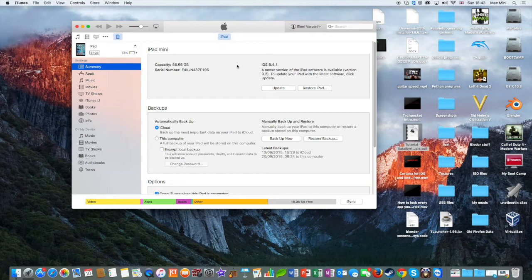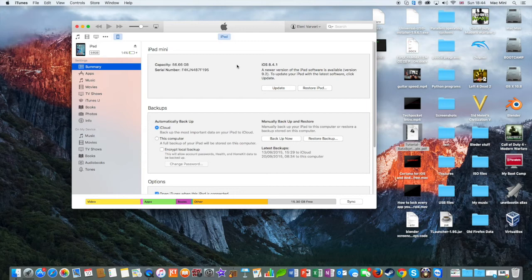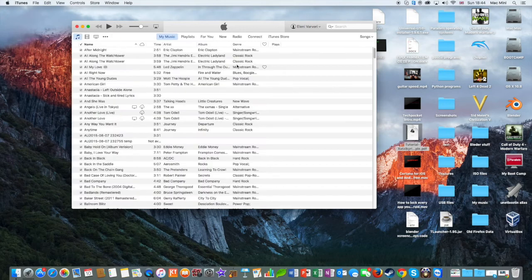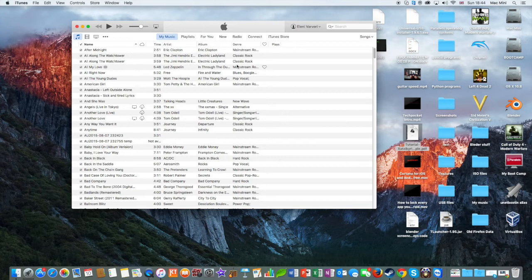Then releasing the power button and continuing to hold down the home button for another seven seconds. So right now please hold down the power button and home button for 10 seconds with me: one, two, three, four, five, six, seven, eight, nine... release the power button, one, two, three, four, five, six...